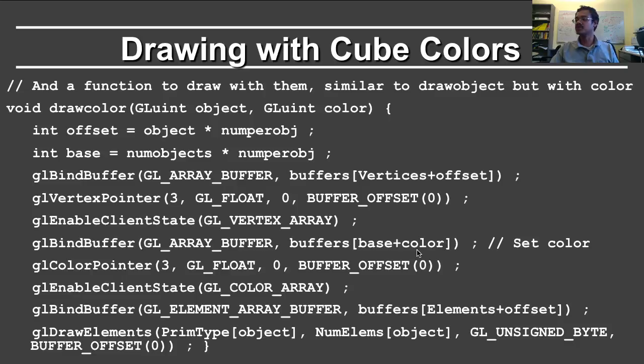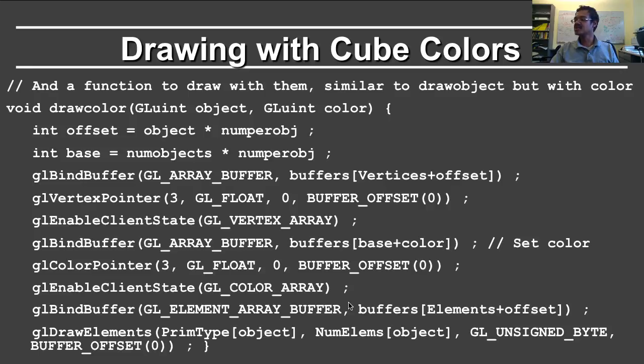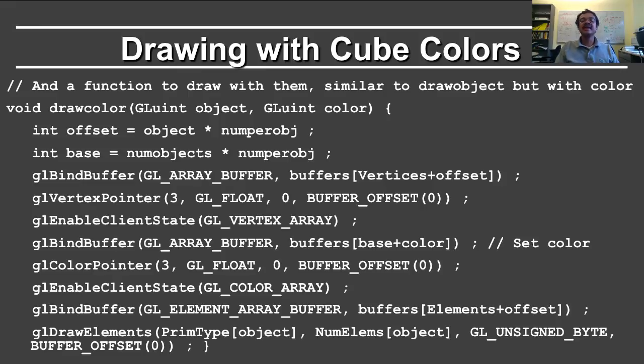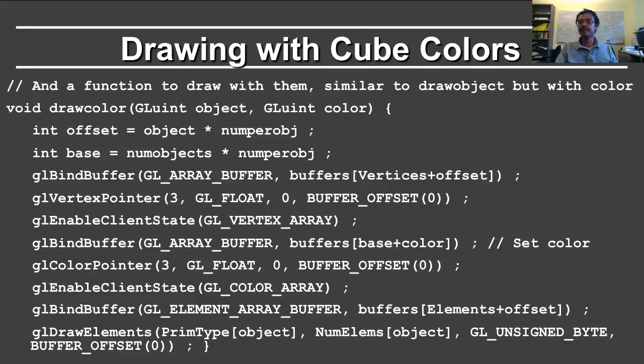So earlier it was using the offset, but now we're using the base. And then again, you do the same thing for the colors. And finally, you do it for the elements. So the only thing that's different from the standard draw routine is that the color buffer now comes from one of the fixed buffers at the end, instead of being associated with each object separately.